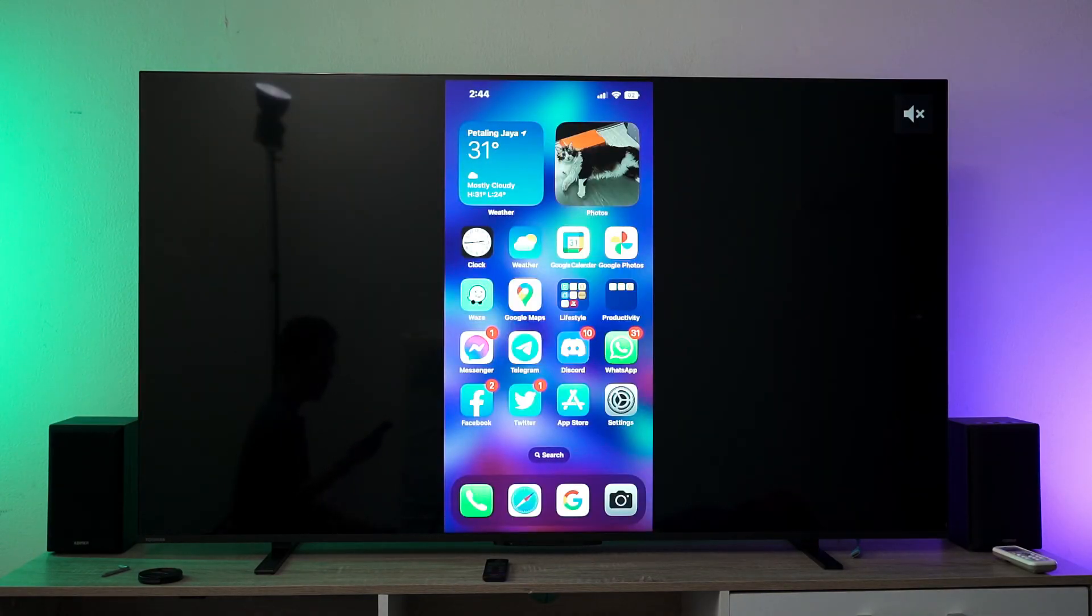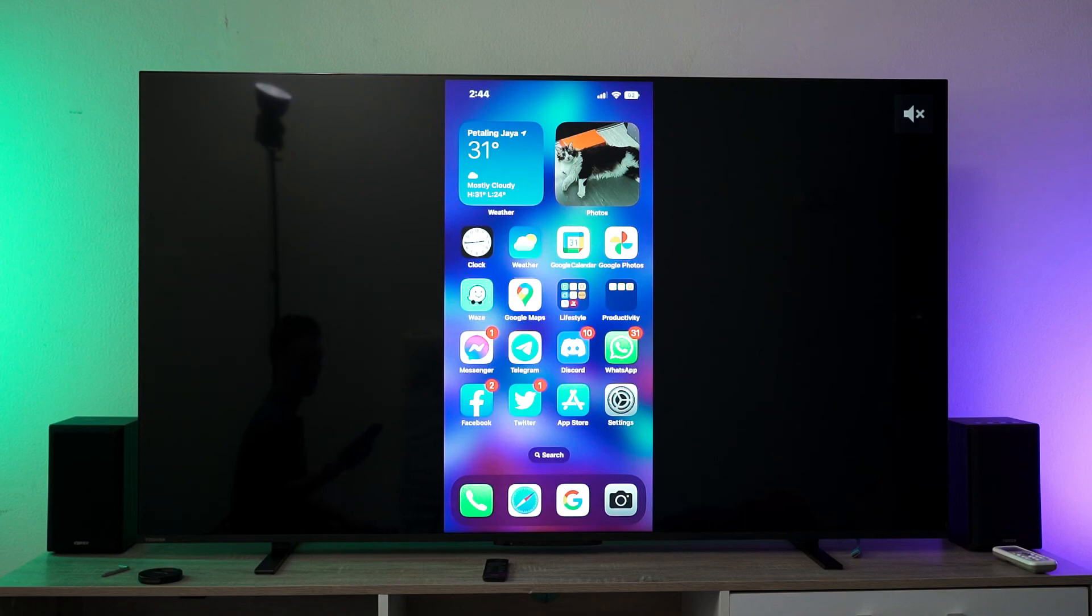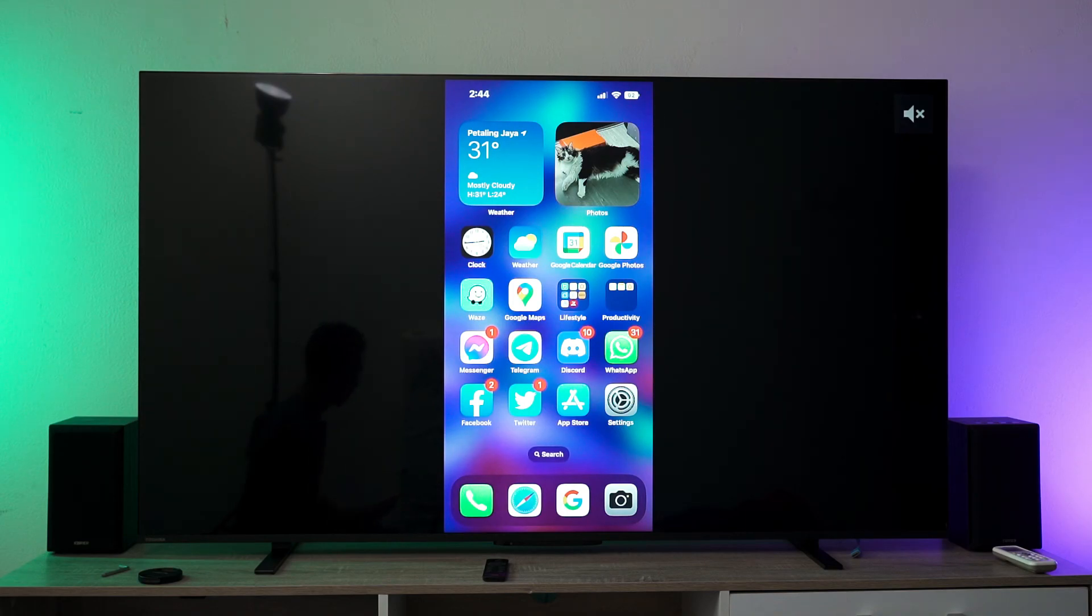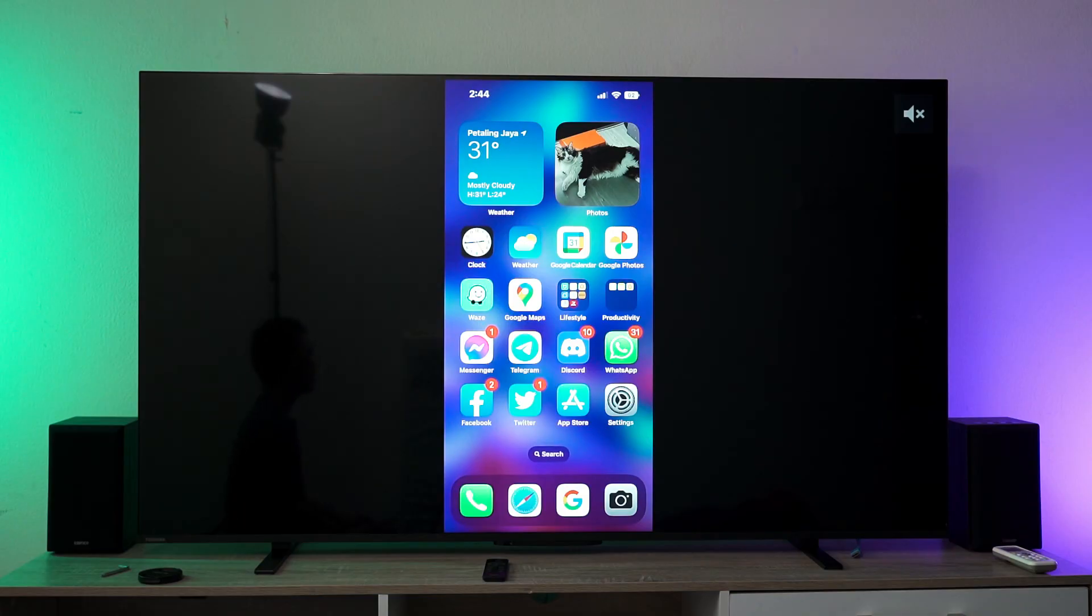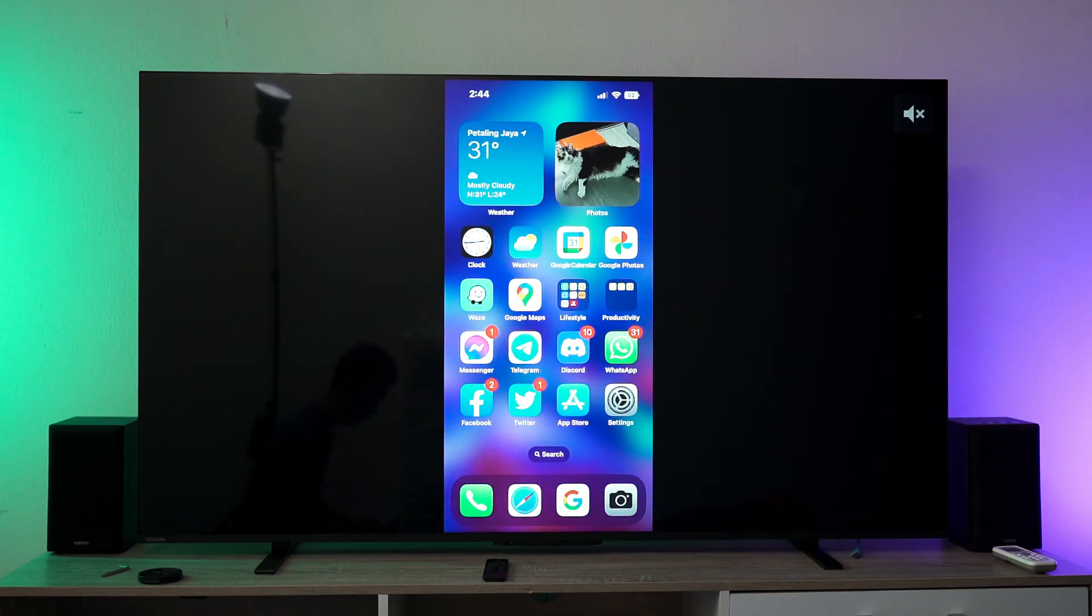That's pretty much how you can AirPlay your Apple devices to an Android TV. If you've got any questions, you can leave them in the comment section below, and I'll see you in the next video.